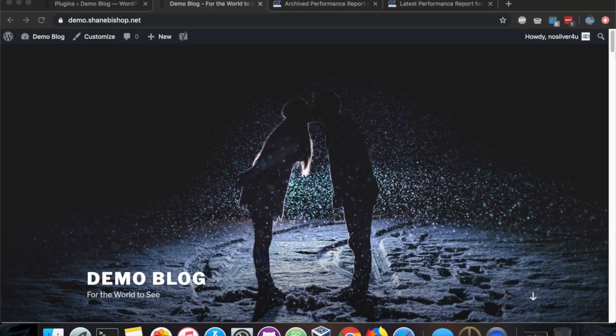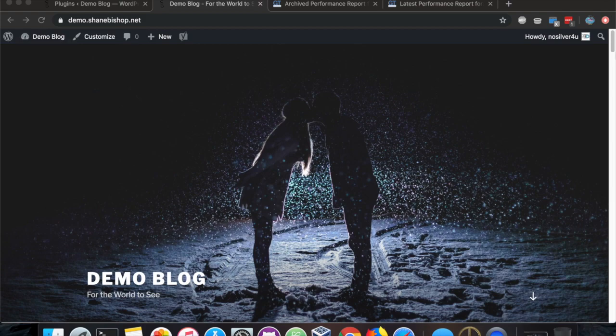Hi, I'm Shane Bishop, the developer of the EWWW Image Optimizer, and today I want to show you an easier way to speed up your website and optimize your images.